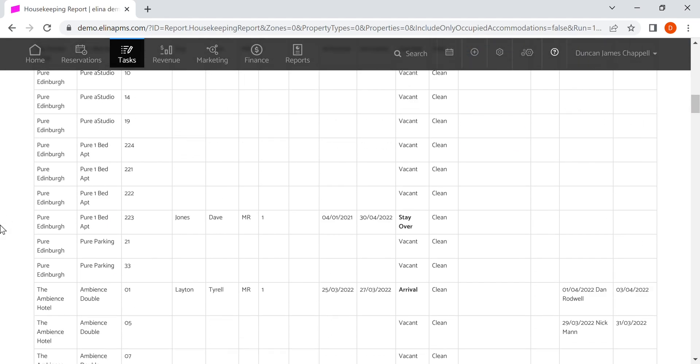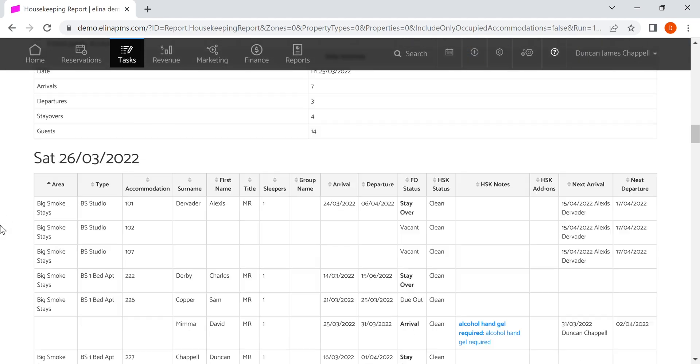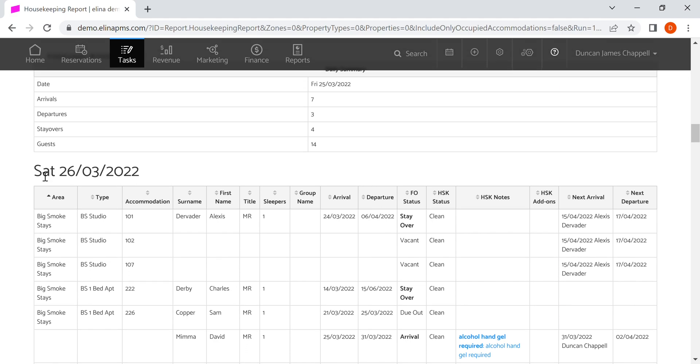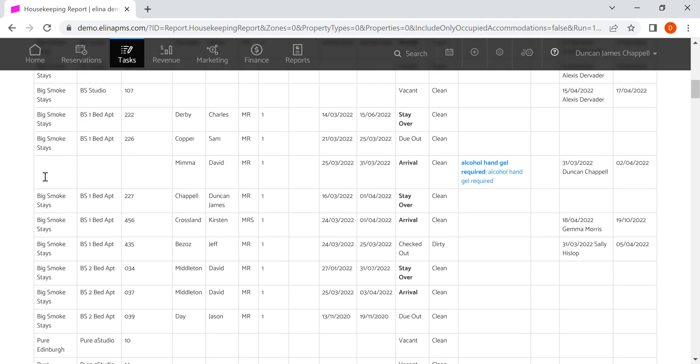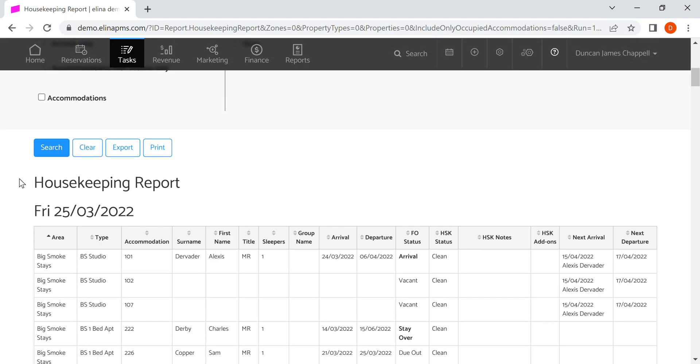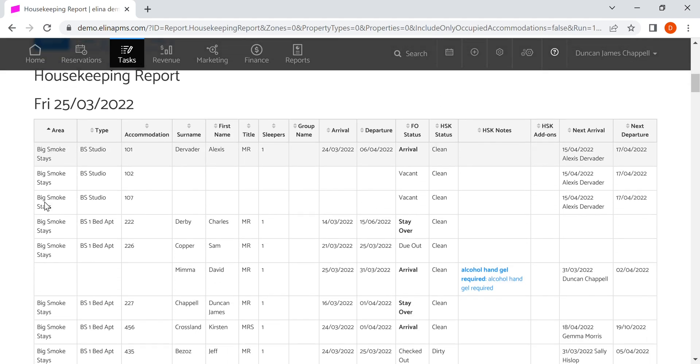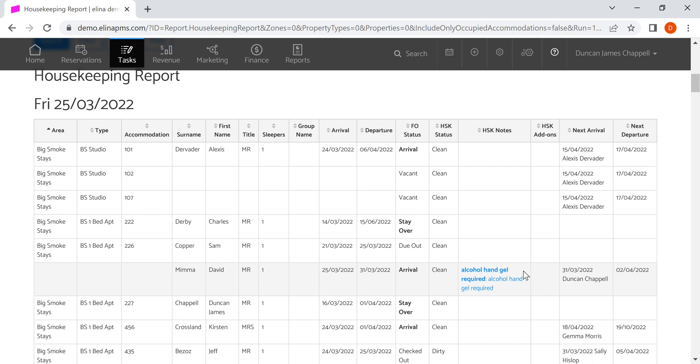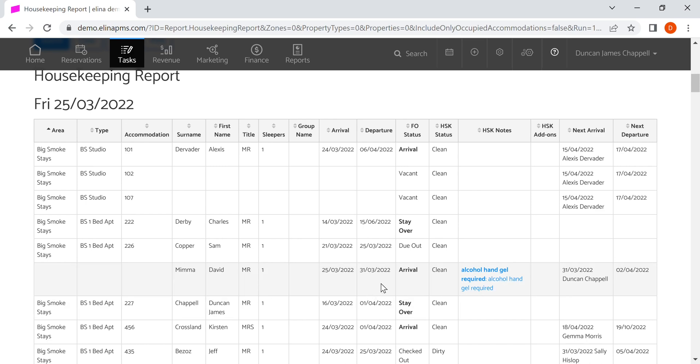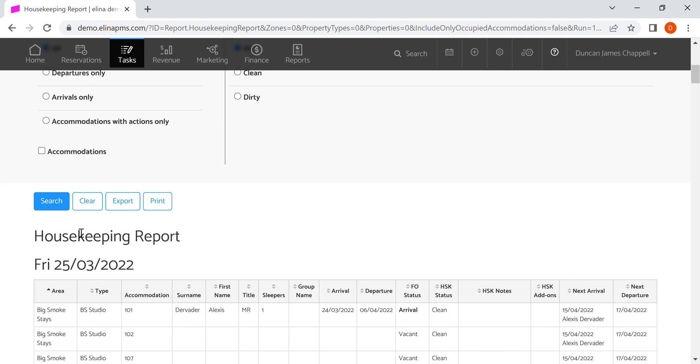This gives us a day-by-day view like that, so here we can see through to Saturday the 26th. If we look at today, we can see all of the accommodations and the status of the room, whether it's clean or dirty. We can also see any specific notes, like it says here that this guest requires alcohol and gel placed into their accommodation.